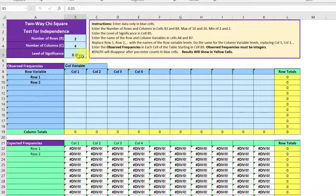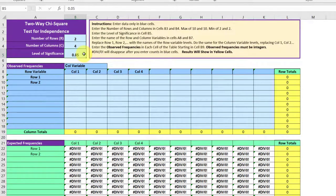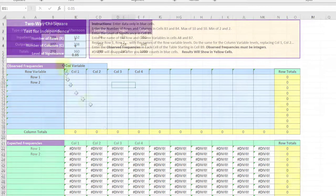That begins to shape up our contingency table here. We're going to leave the level of significance at five percent. We need to get the counts, the observed counts. Let's go back to our original table,